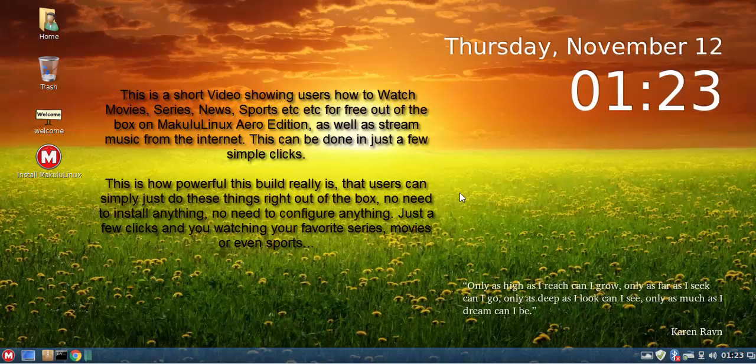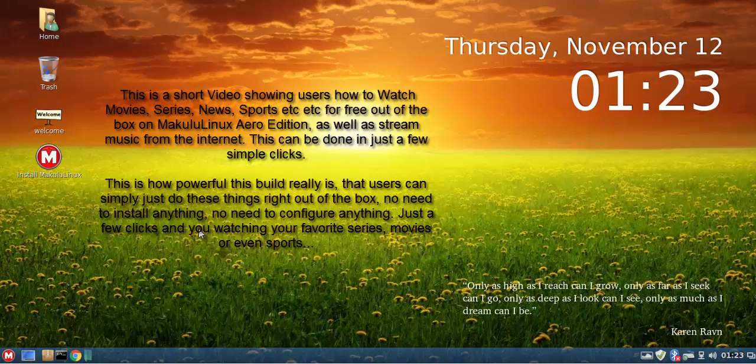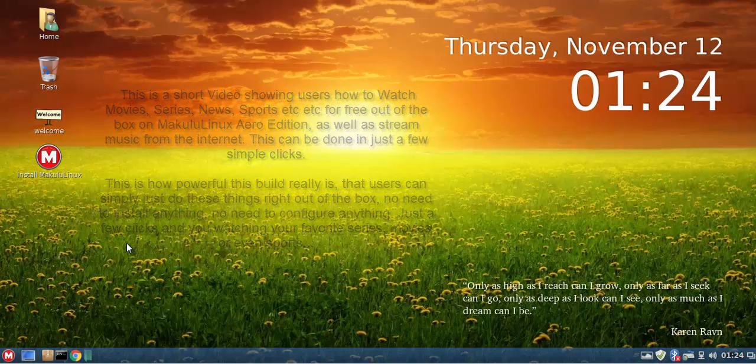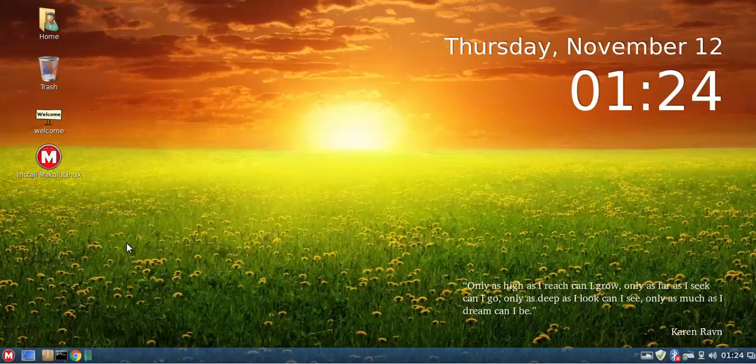This is basically to show off the pre-configured Genesis mod that comes with Kodi. So basically Makulu is pre-configured for you to watch free movies, free TV series, free music, you know just to stream it. So you can out of the box just start watching movies and series and stuff right in Makulu. And it's quite easy.